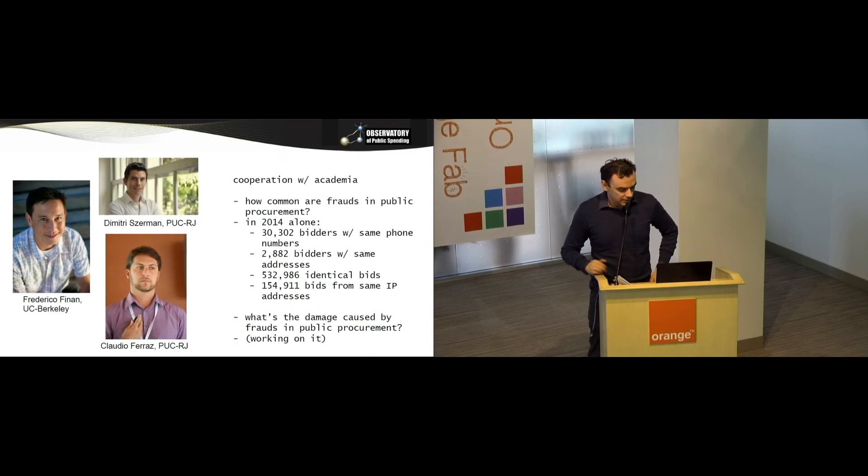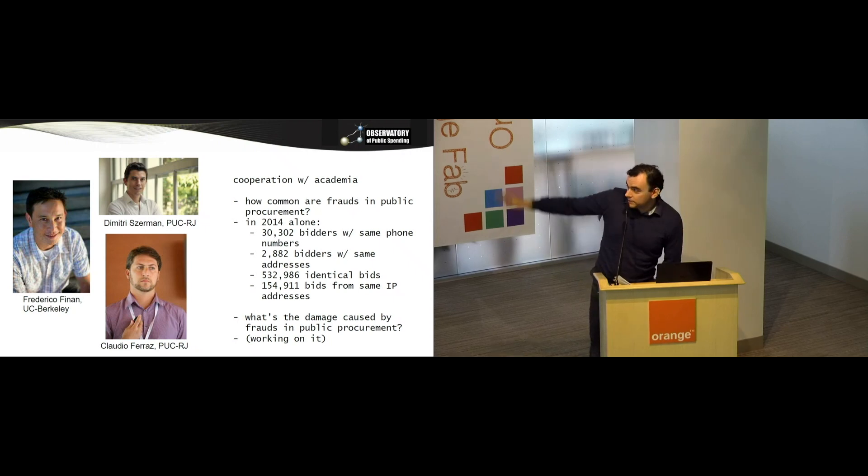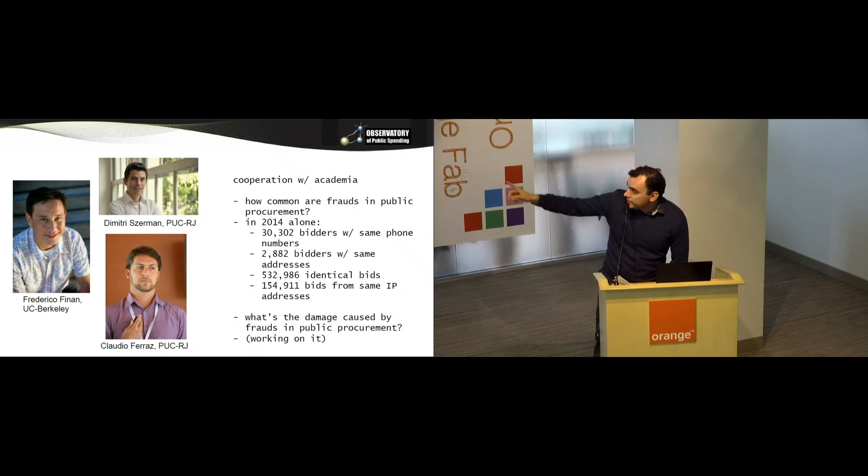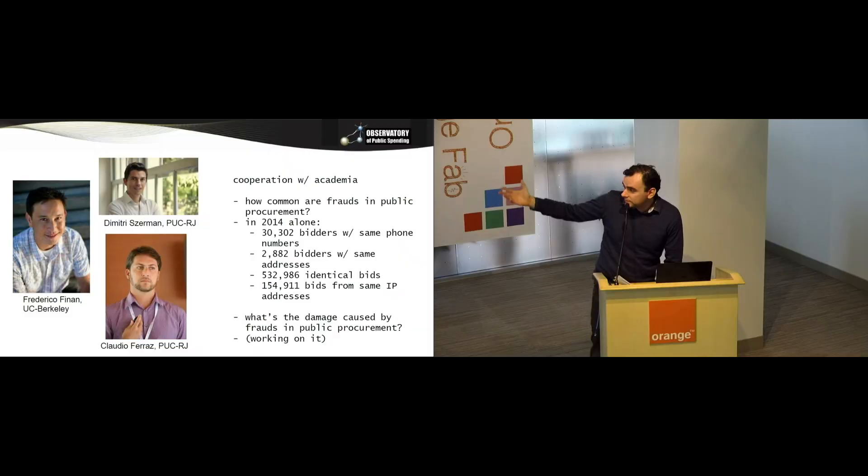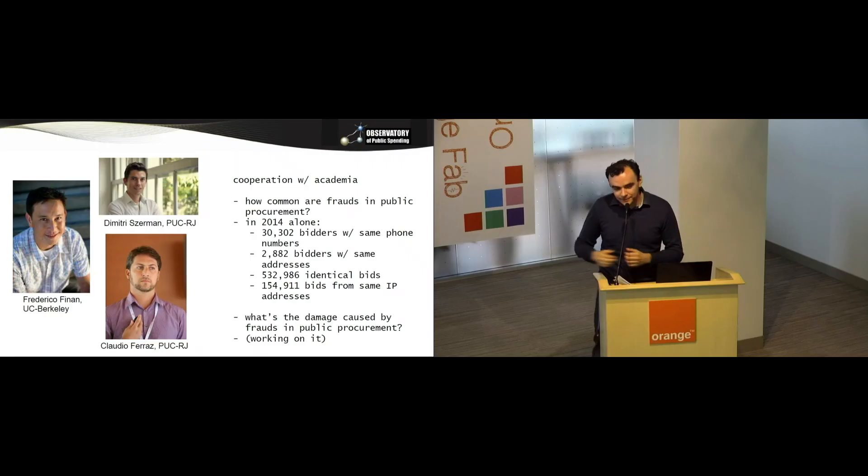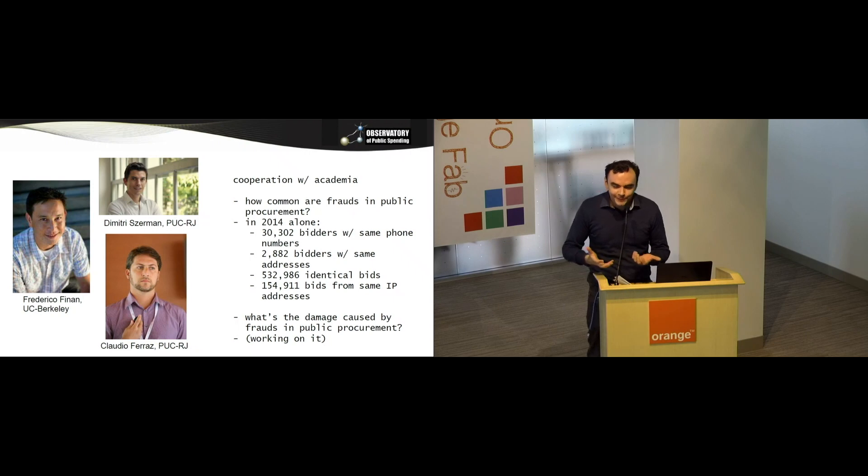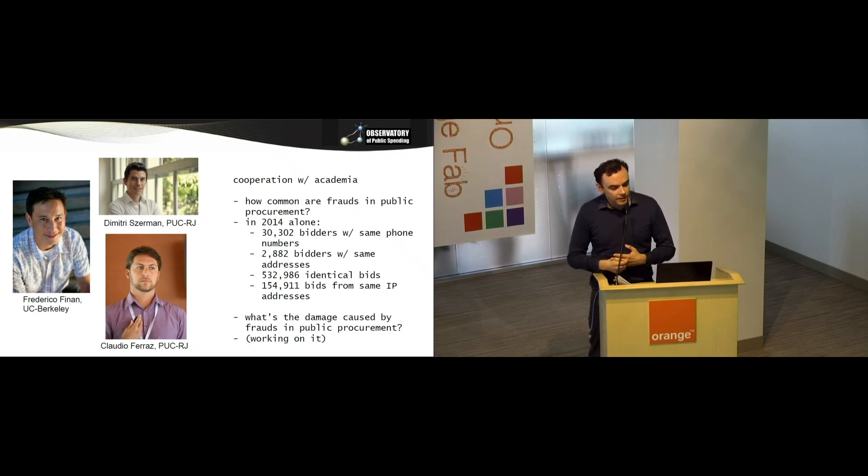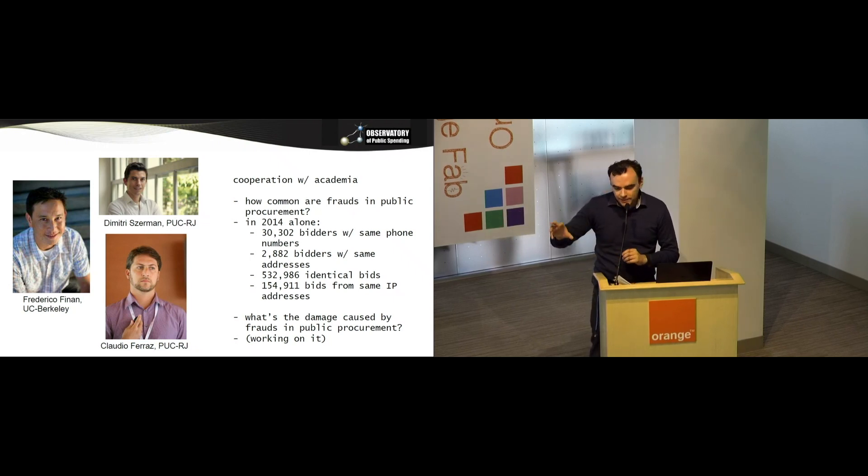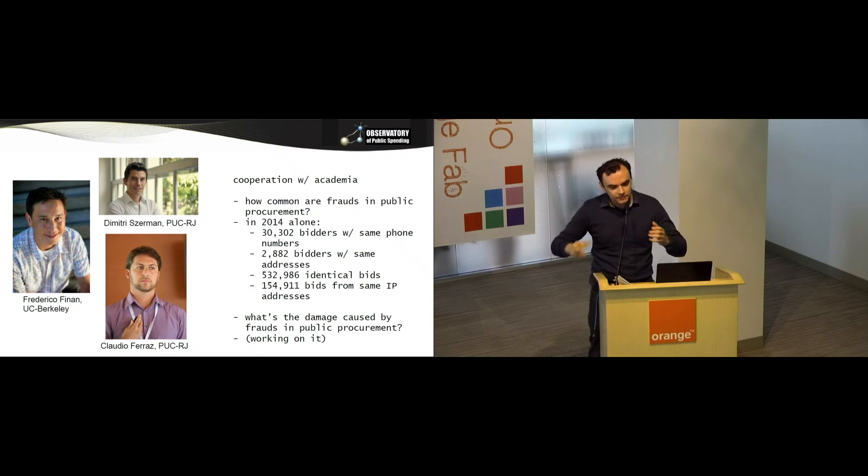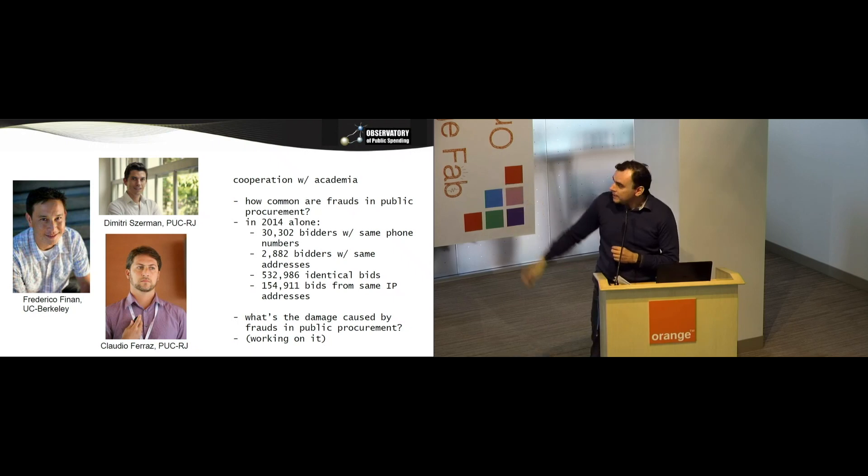On the side, we also have some academic research lines that we pursue. These are some examples here, some people in academia that we work with. Right now, with these people, we are trying to estimate the damage caused by fraud, all sorts of corruption. We know there is a lot of fraud. Just in 2014, we have over 30,000 bidders with the same phone number. That's highly indicative that these people are talking to each other and rigging the auction. Bidders with the same addresses, identical bids to the last cent, bids sent from the same IP addresses. We are trying to estimate the damage, so how much does this cost in taxpayers? We don't always do that. We are more concerned with predictive modeling than with causal inference. In regression terms, we look at the y hat, not at the b hat. This is not our main line of work, but we do it on the side.